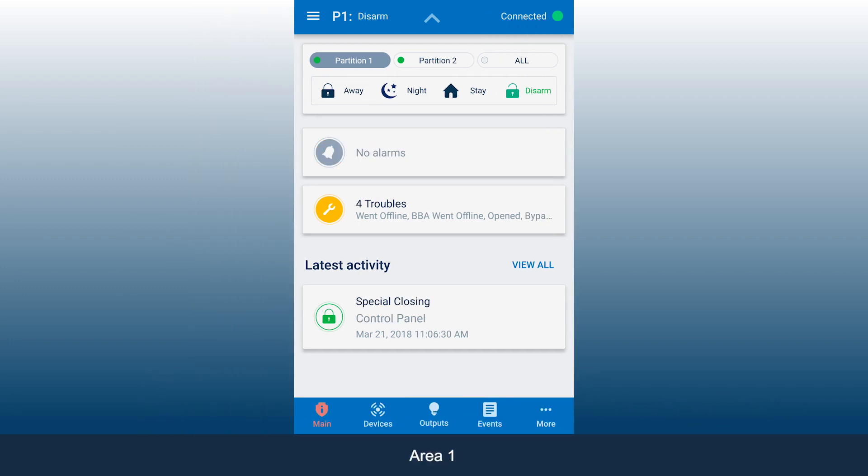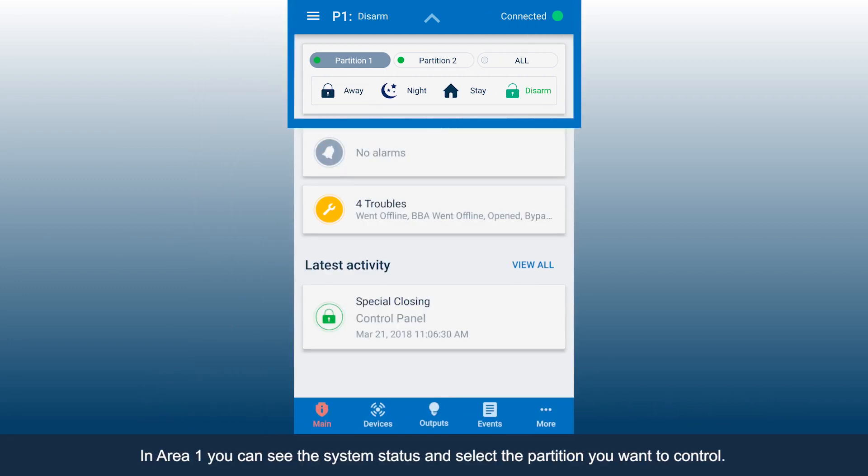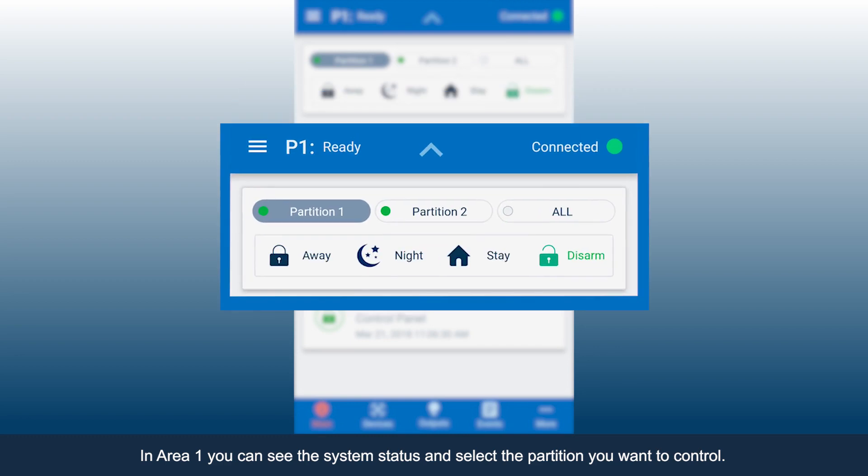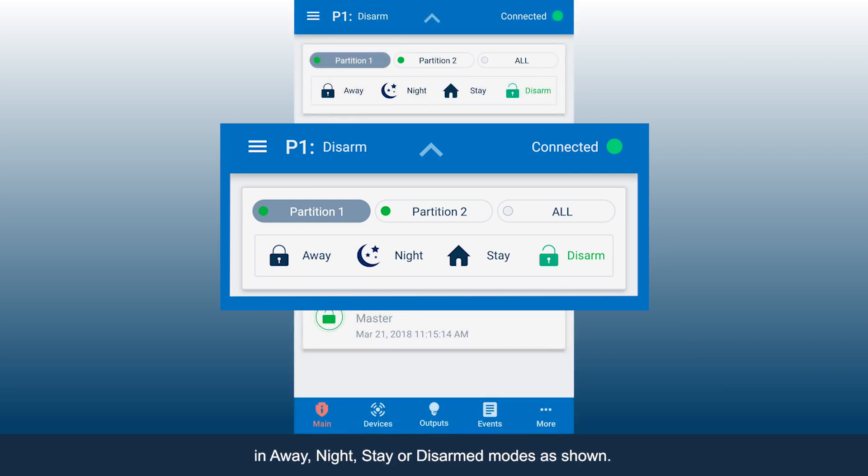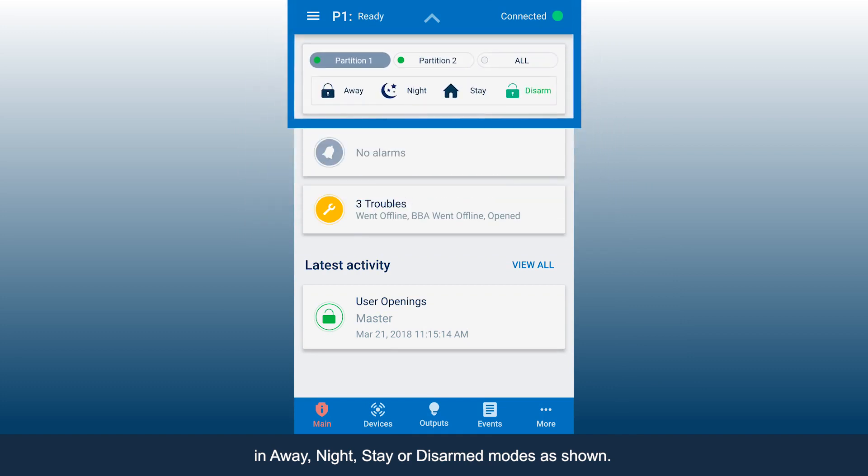In Area 1, you can see the system status and select the partition you want to control. You can also see if the system is armed in Away, Night, Stay, or Disarmed modes as shown.